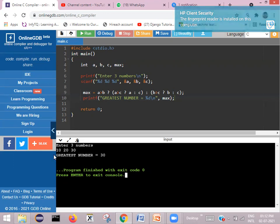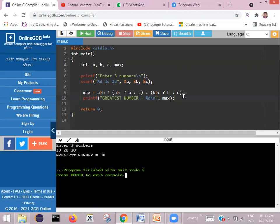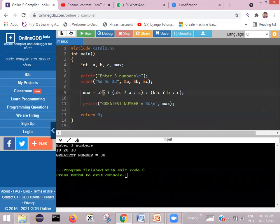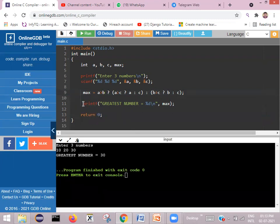We need to understand how the system evaluated this for these values. a is 10, b is 20, c is 30. First it checks a greater than b: 10 greater than 20 — false. So control jumps to the false part and checks b greater than c: 20 greater than 30 — also false. So it goes to the false part of the inner conditional statement, c is assigned to max, and the greatest number is printed as 30.